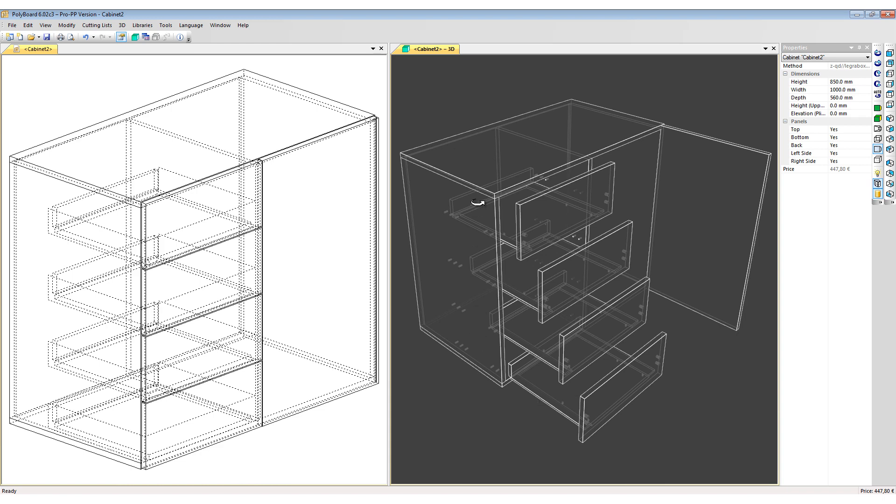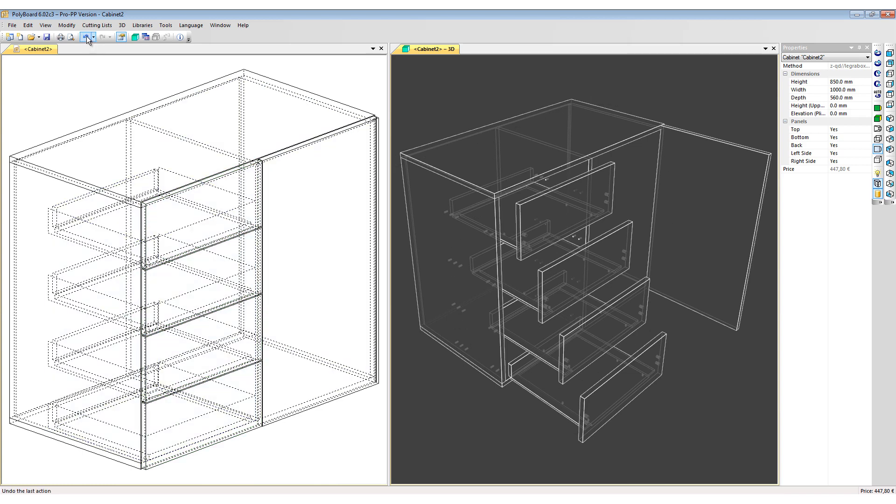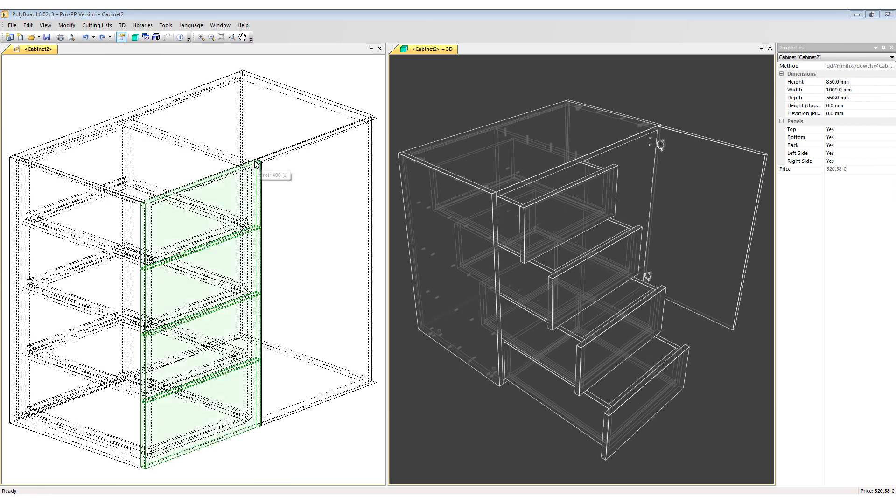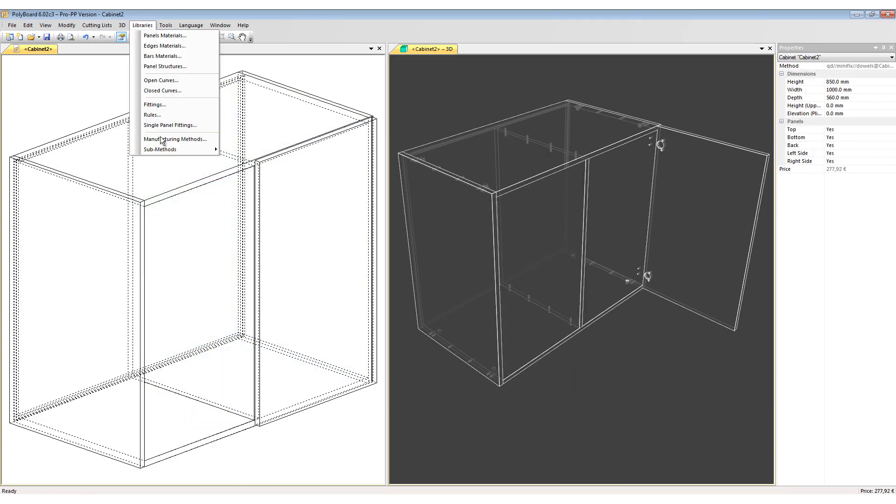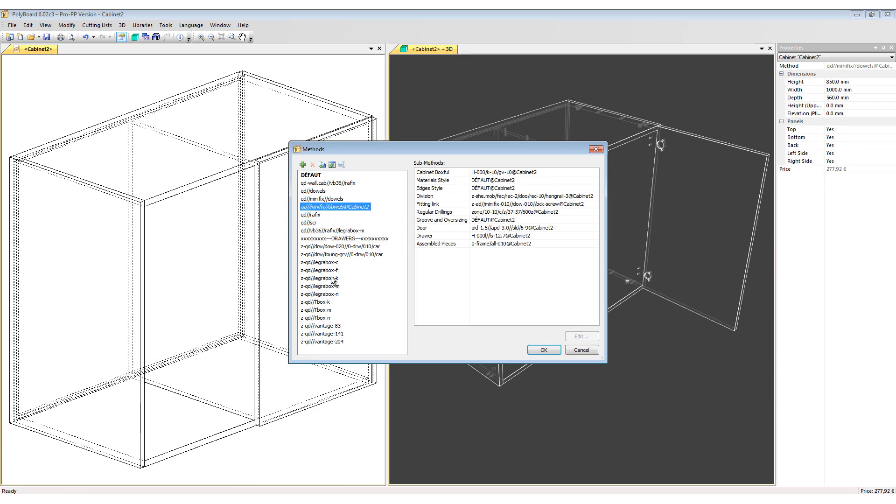How can I apply the LegraBox drawer sliders while maintaining the hardware definitions on the rest of my project? To do this, let's take the model back to its previous stage. I'm now going to delete these drawers.